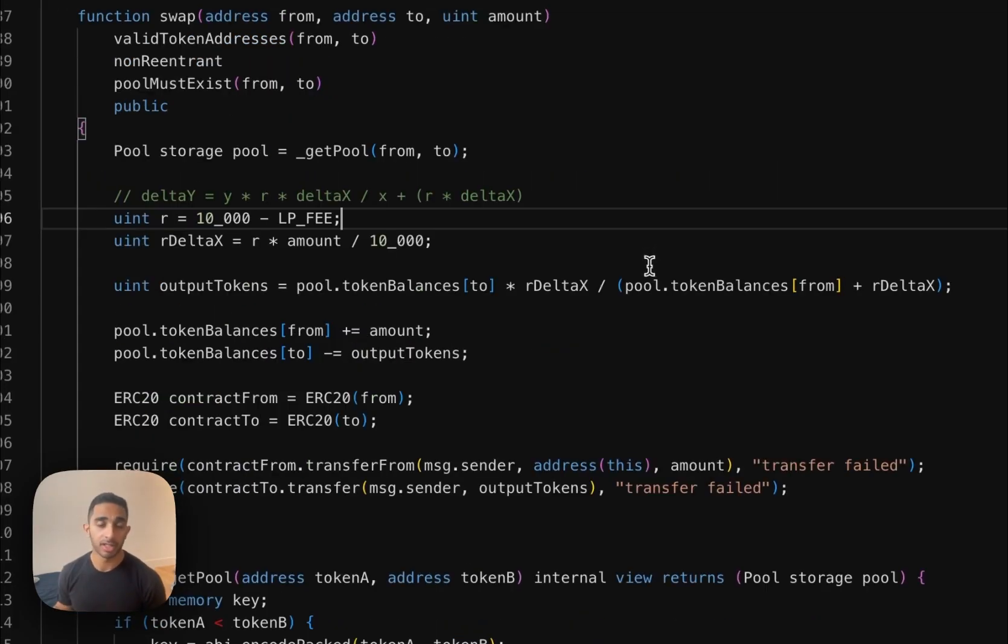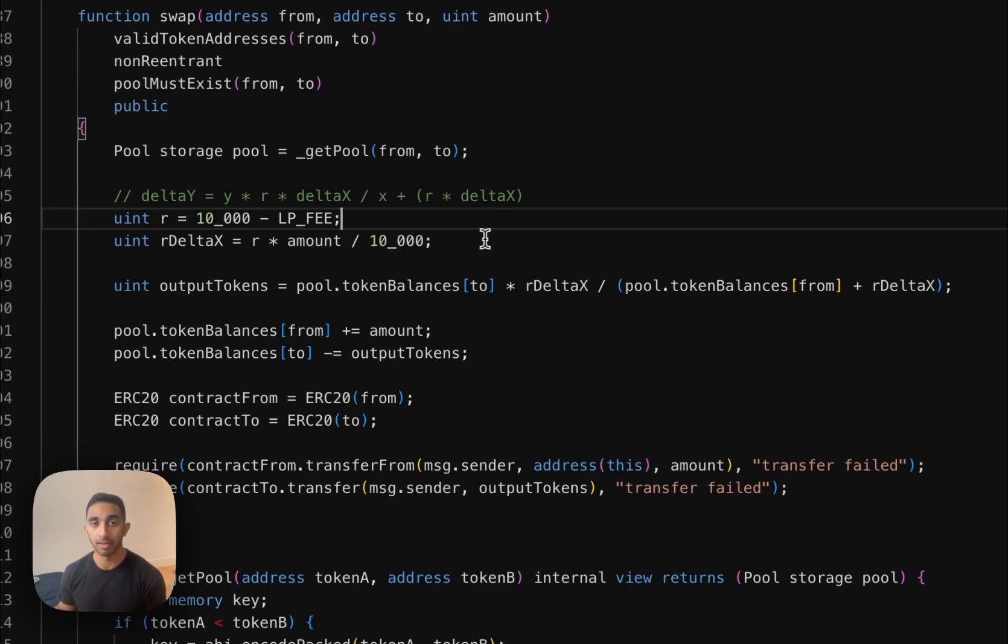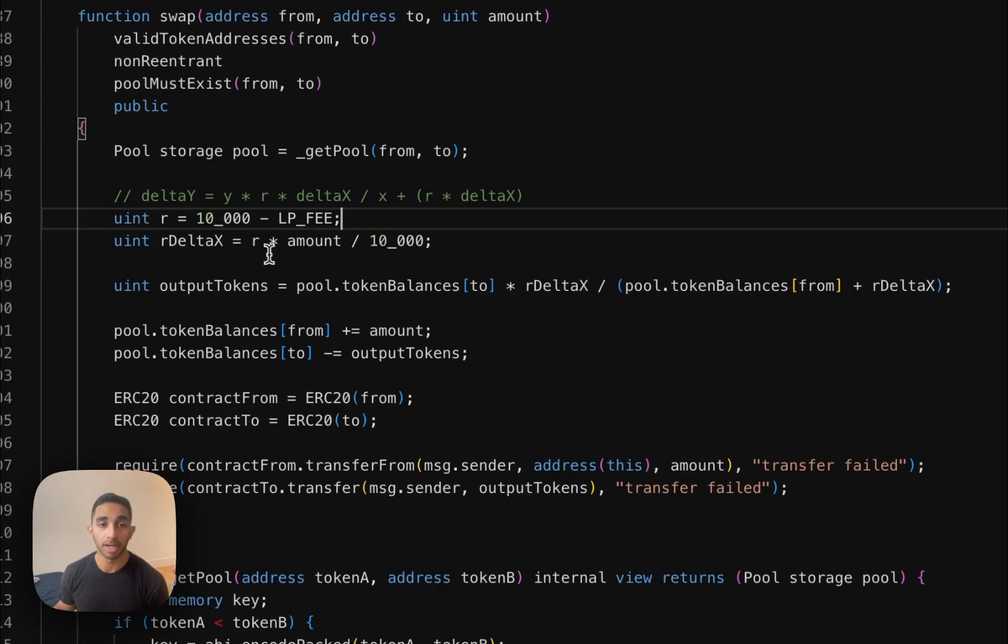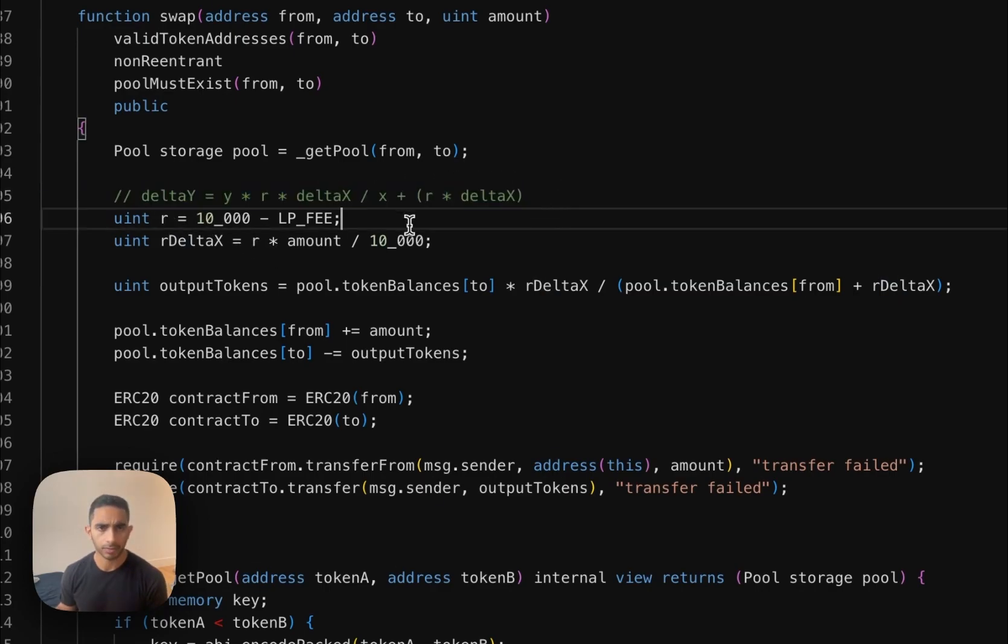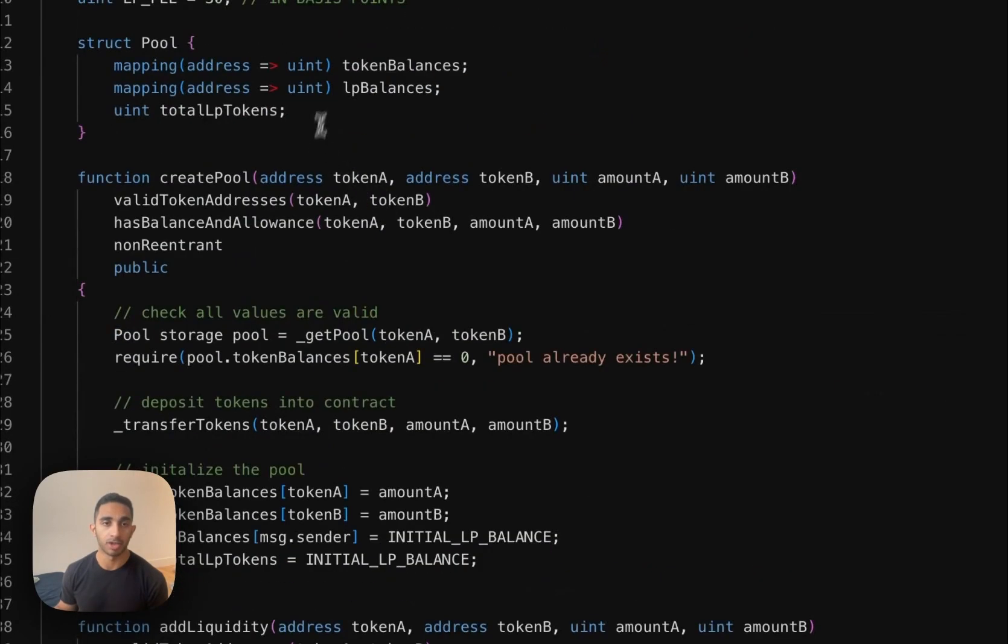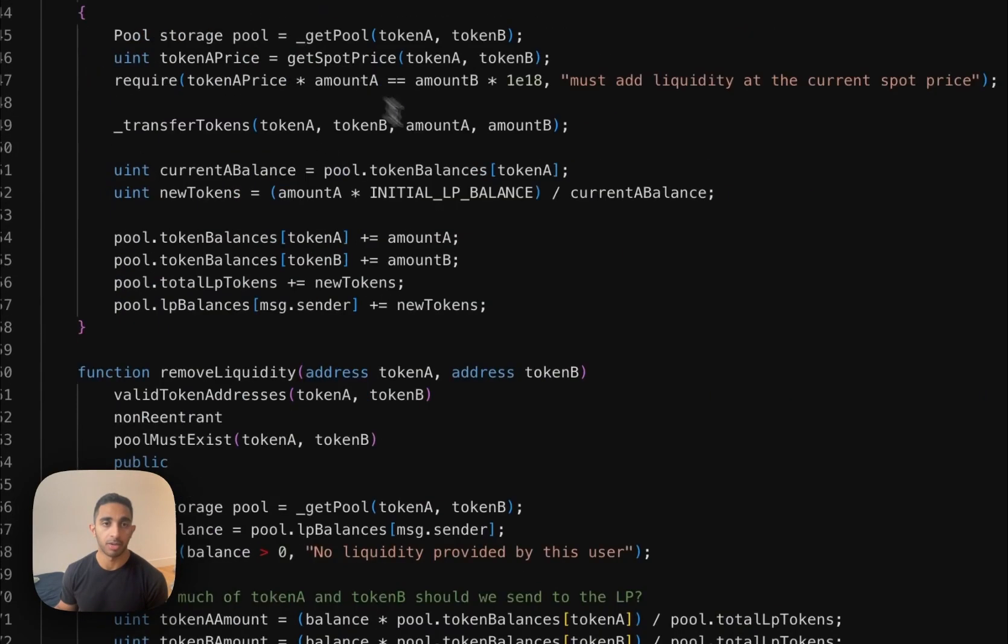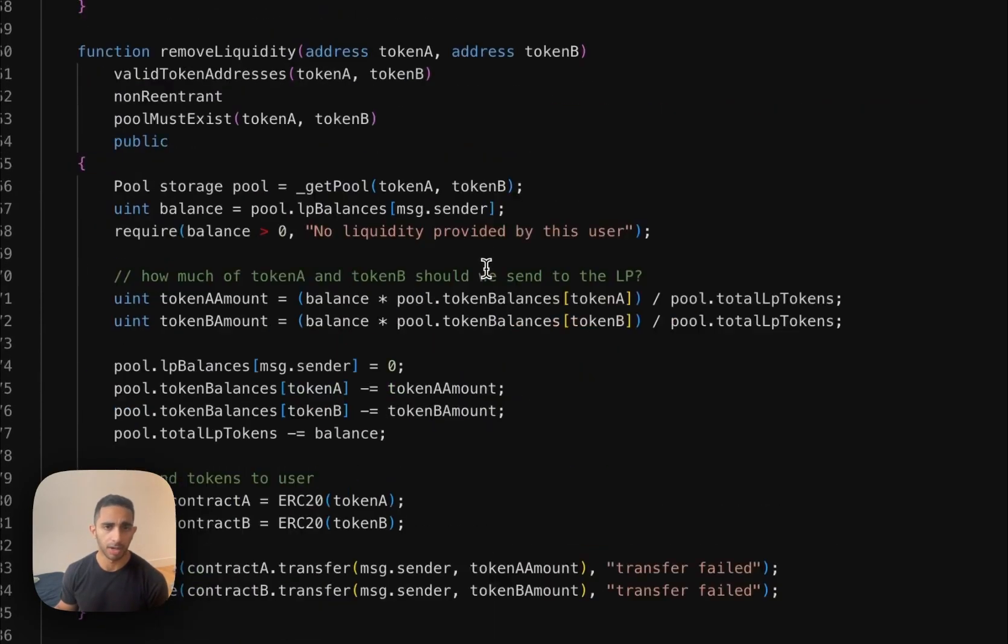The main purpose of this swap function is to calculate the output number of tokens we need to give the user for however many input tokens they gave. So the way we do that is by implementing this delta y equation that we have. So first we're taking the phi, which is 30 basis points, which is 0.3%, which is the same as Uniswap.